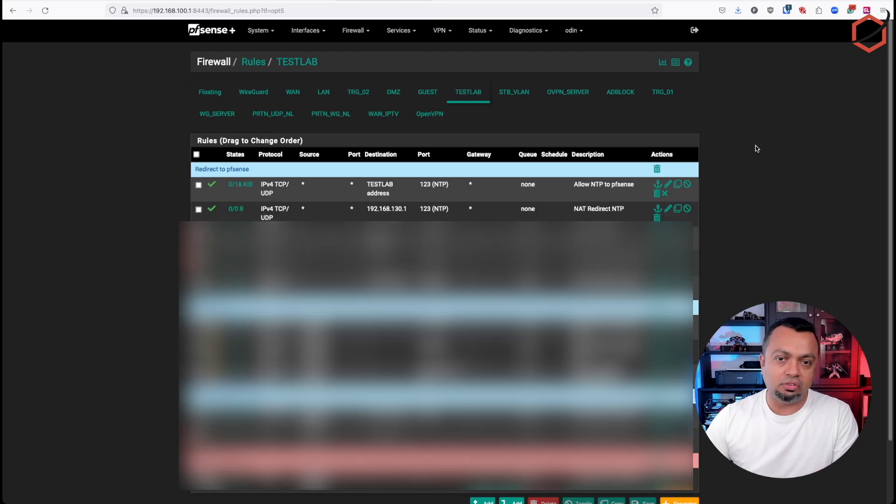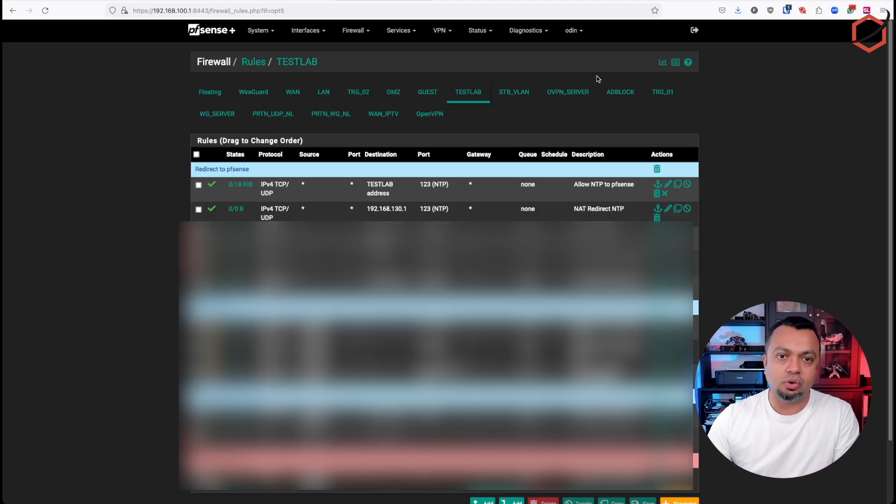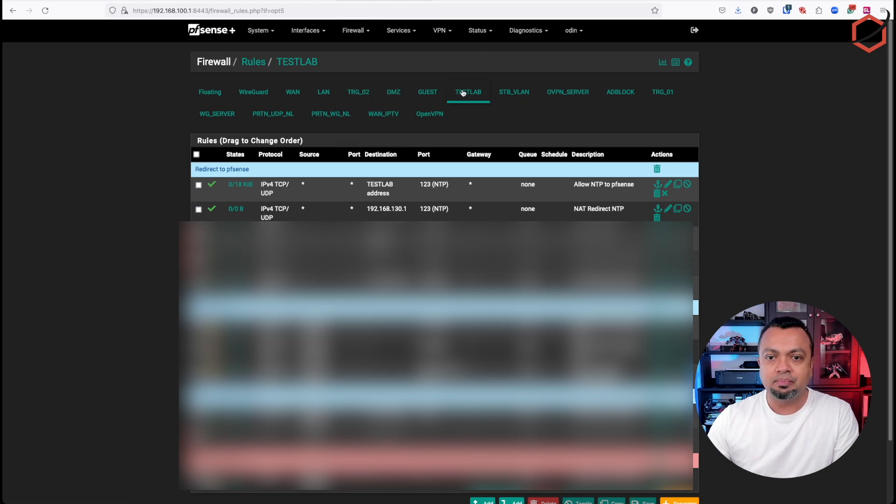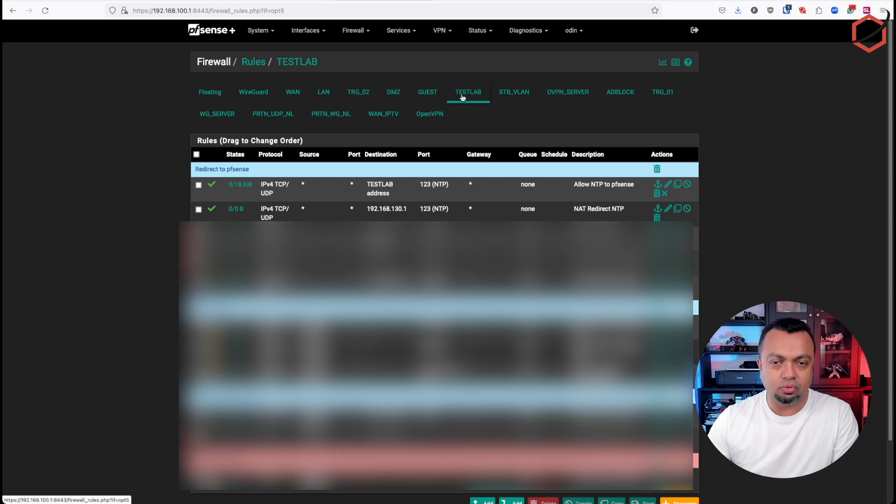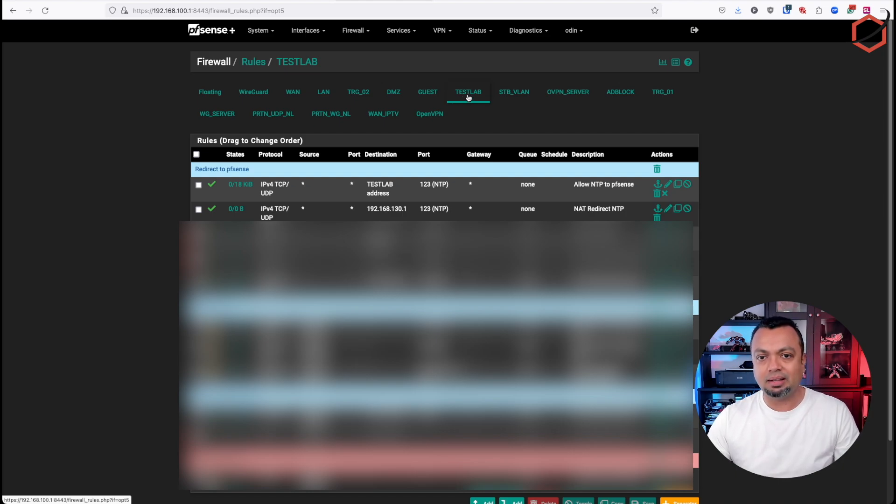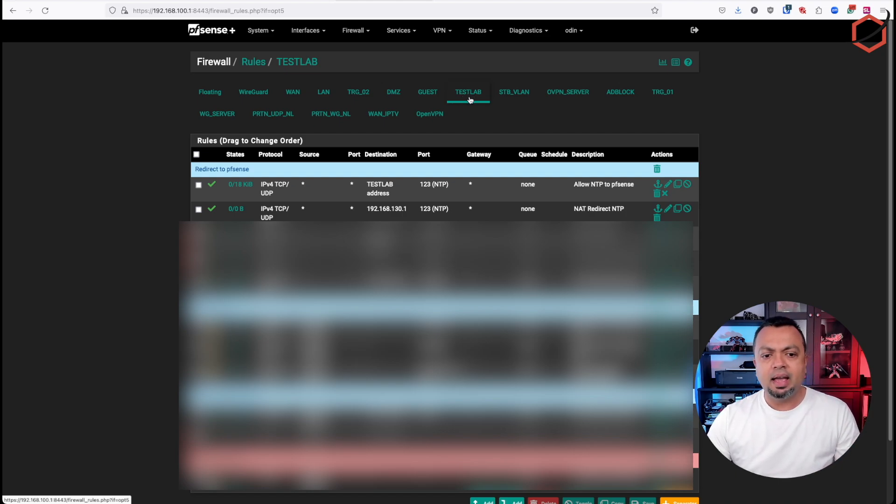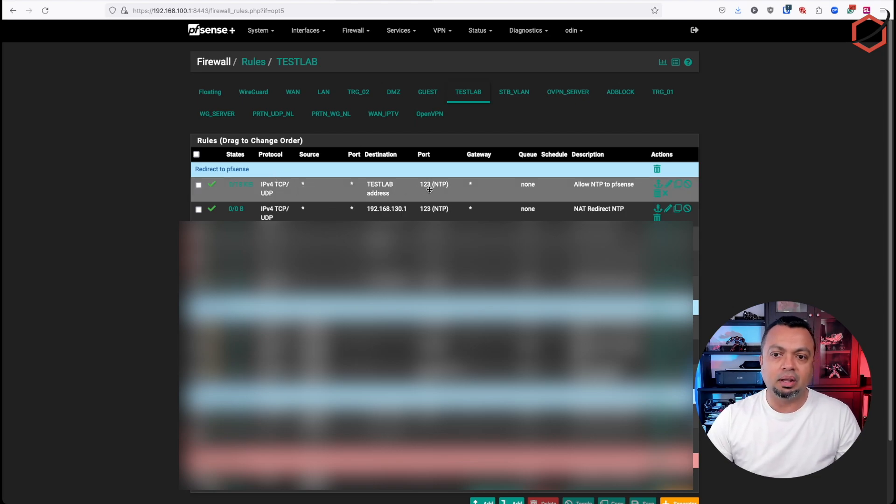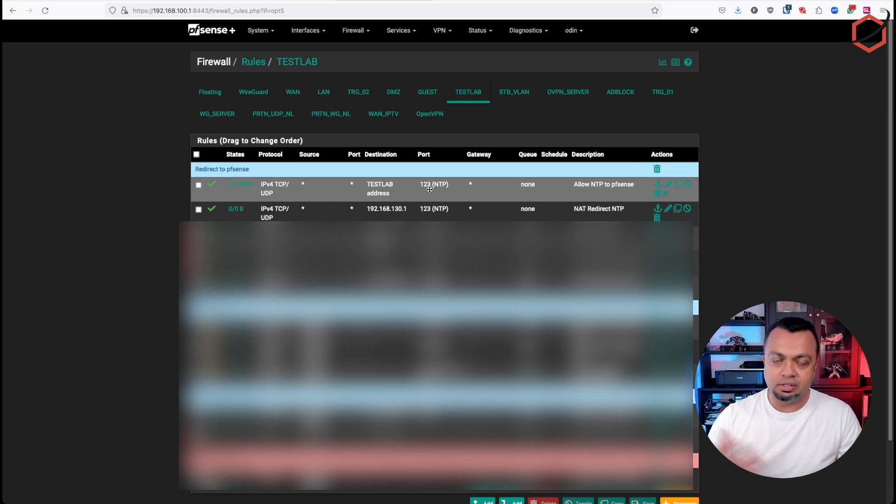The next thing is to open up the ports in your PFSense firewall. So if you go to firewall and click on rules, select the VLAN or the network you have configured there. In my case, I am selecting the test lab as an example.